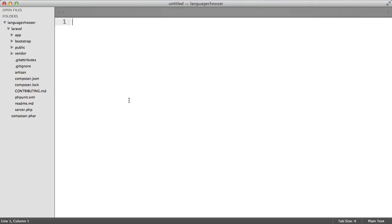I've opened this language chooser directory in my text editor. Now we can go ahead and start to create the views that will contain the form and the translation.